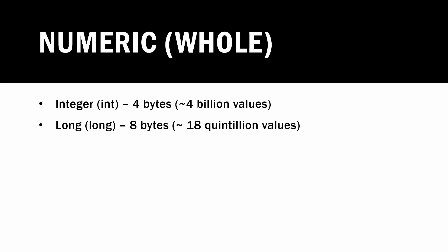But there's a couple more types of integer data that we can store. There's also a type called a short, which in C is represented by short or short int. That takes two bytes of memory and can represent around 65,000 different values.